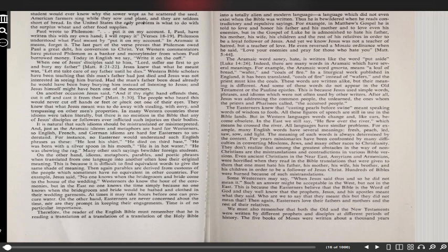Even ancient Christians in the Near East, Assyrians and Armenians, were horrified when they read in the Bible translations that were given to them that one must hate his father, his mother, his wife, his brother, and his children in order to be a follower of Jesus Christ. Hundreds of Bibles were burned because of such mistranslations. Some Westerners may say, 'When Jesus said thus and so, he did not mean it.' Such an answer might be acceptable in the West, but not in the East. This is because the Easterners believe that the Bible is the word of God, and they well know that the prophets, Jesus, and his apostles meant what they said. Who are we to say that they meant this but they did not mean that? Then again, Easterners love their fathers and mothers and the rest of their relatives.